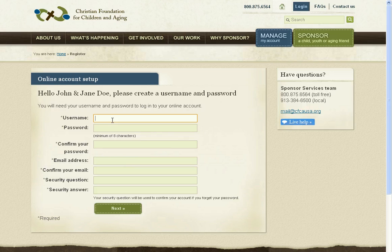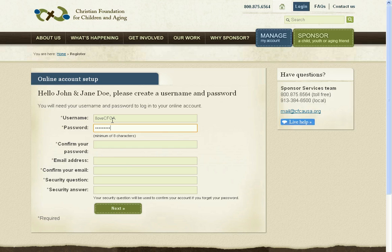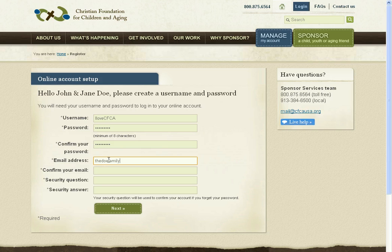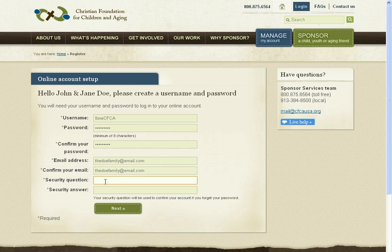I'm going to choose a username for myself and a password. We do require that passwords be at least eight characters. The security question is up to you — whatever you want to say — just so we know that it's you in case you've forgotten your password and need to reset your account.